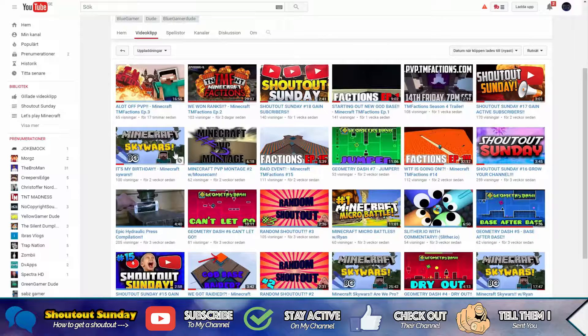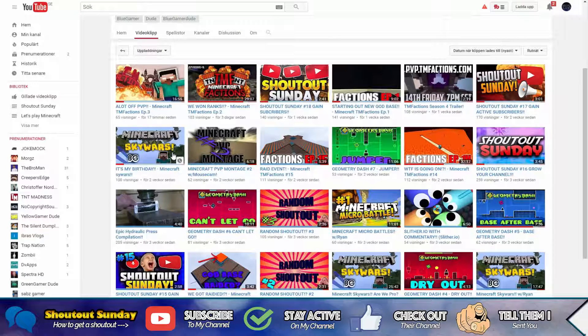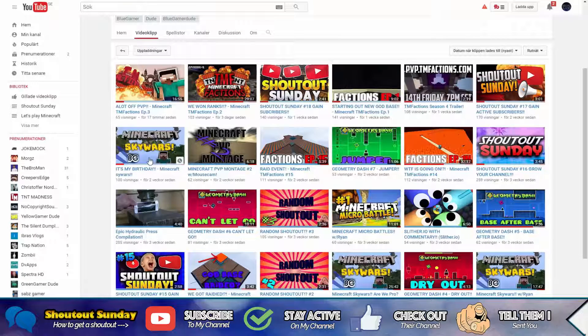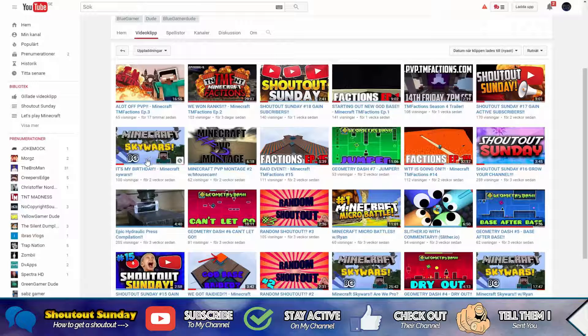And the next rule is stay active on my channel because I don't want to give a shoutout to someone that's not supporting me. That would be awesome if you stayed active on my channel.